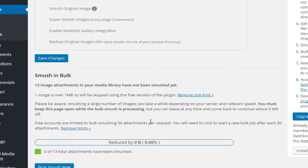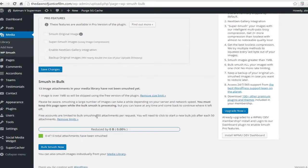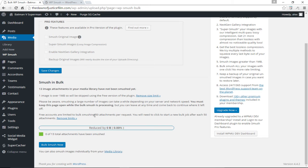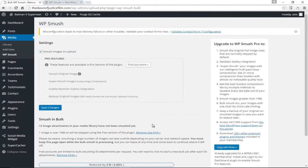One other limitation is that you can only bulk smush 50 images at the same time with the free version while with the professional version I guess you can optimize as many images as you want. It's kind of a few things to think about but nevertheless I still believe the free version is really awesome.